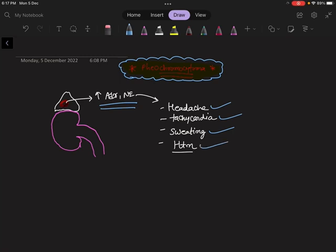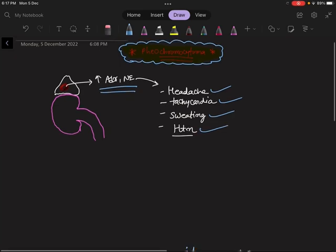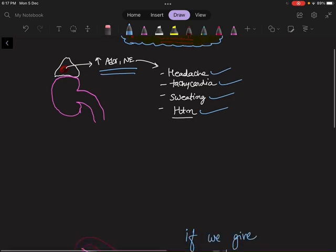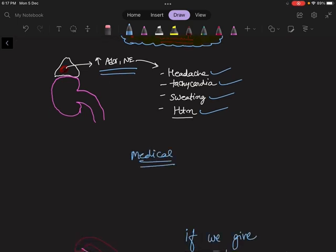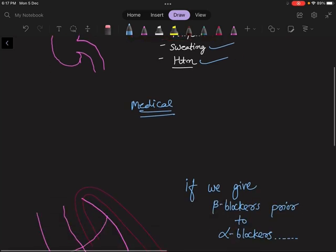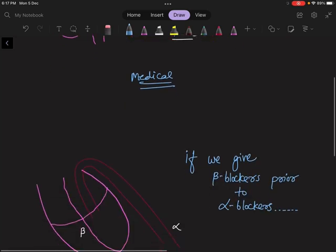It is basically a surgical treatment in which we resect the tumor. But before surgery, we give medical management. In medical treatment, we give alpha and beta blockers.